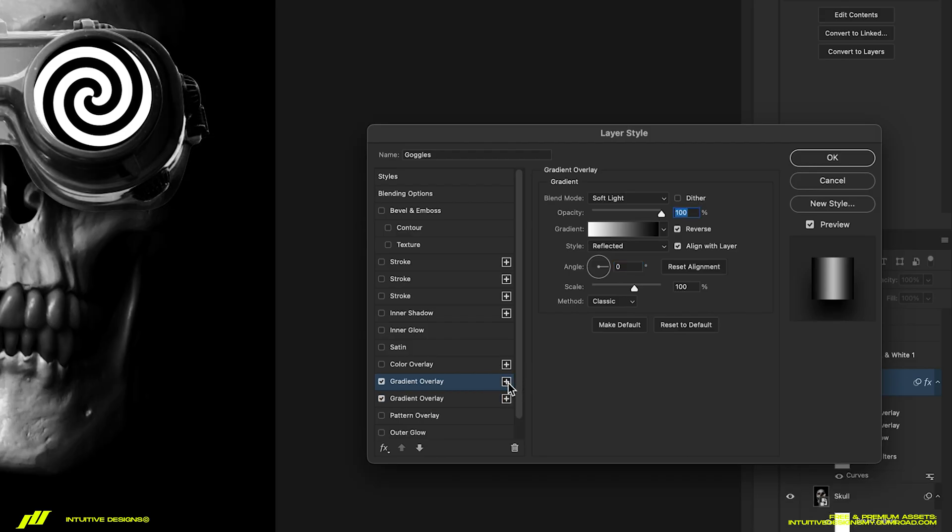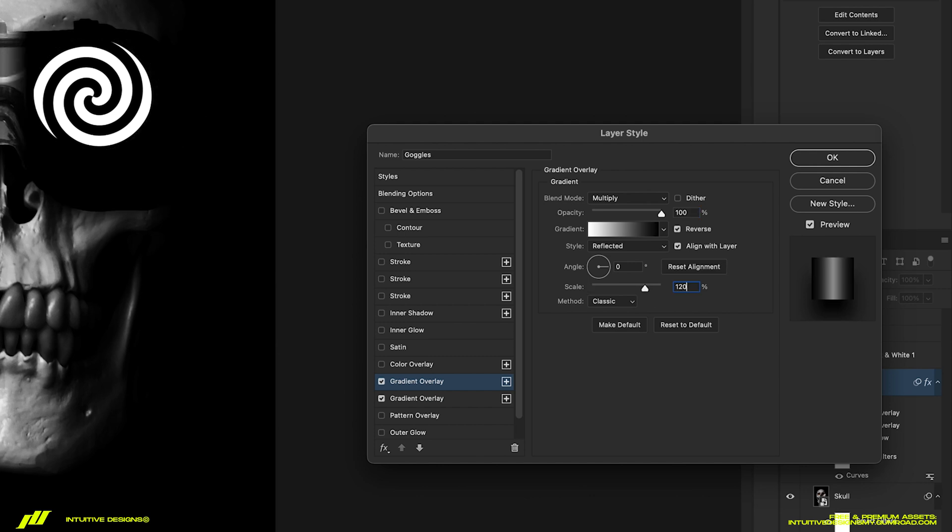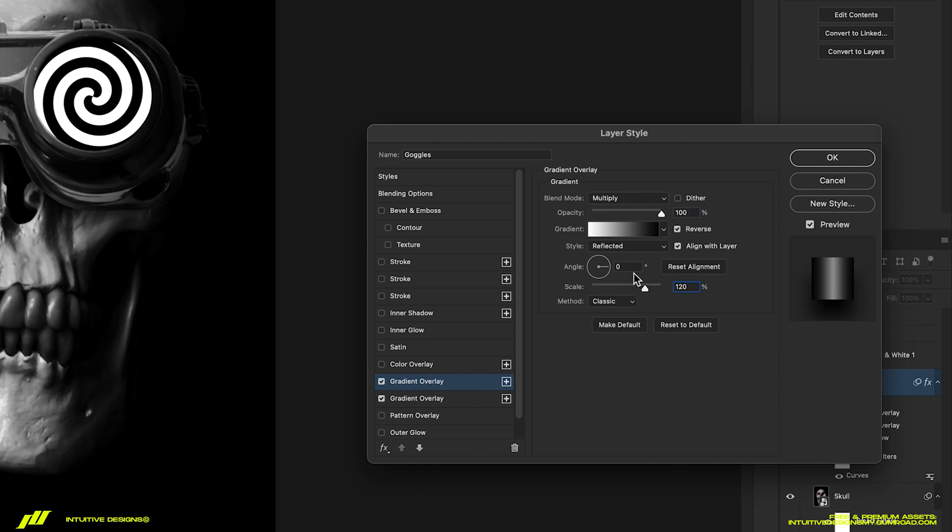Let's add another gradient layer like this, but this time set the blending mode to multiply. Change the scale to 120. Drop the opacity to only 55.